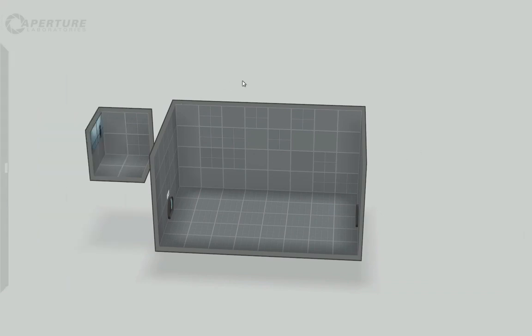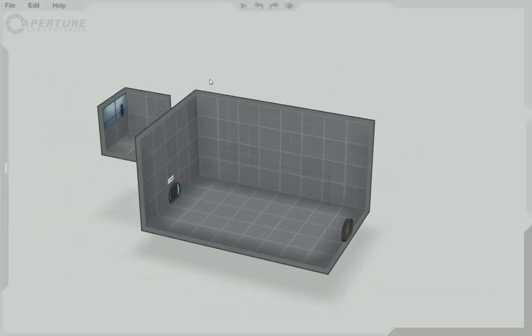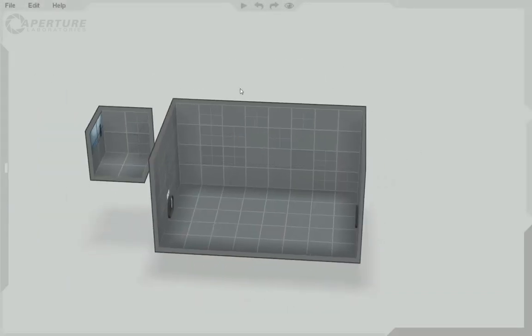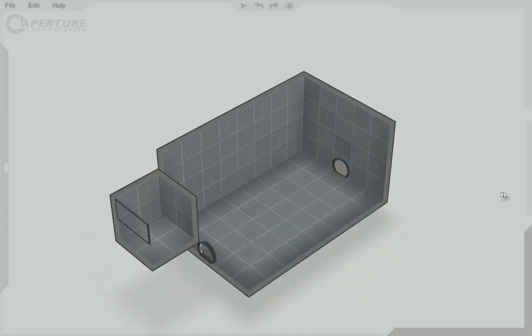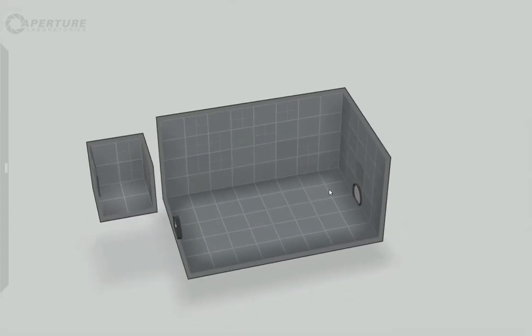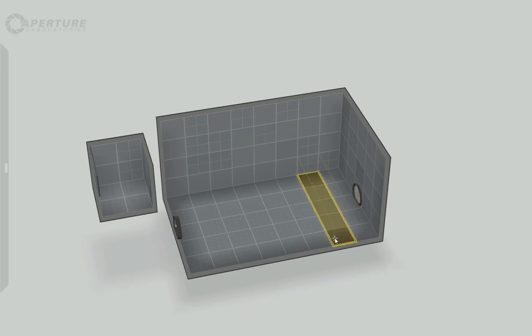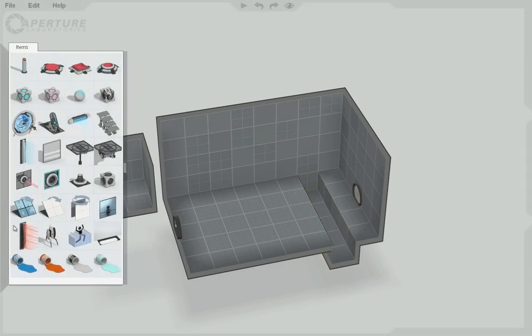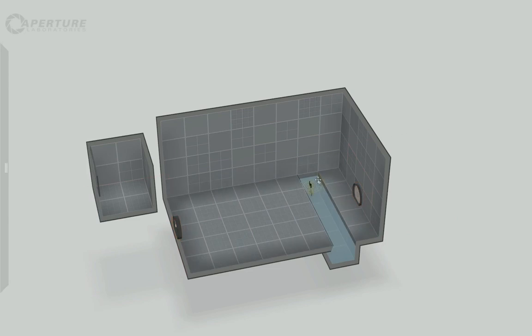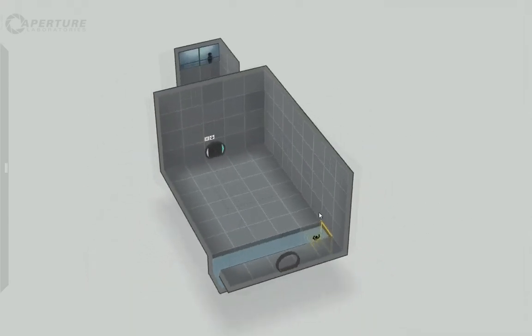Now what's a portal game, portal map rather, without any obstacles? So let's create our first obstacle here. Select that, drag it down and let's fill it with deadly, deadly goo. I mean, this is the best kind of goo after all.